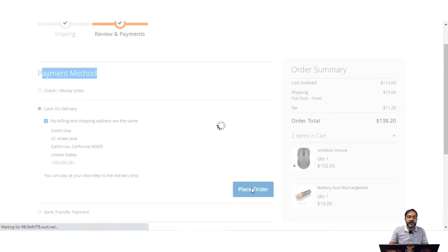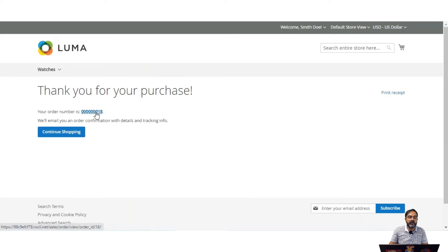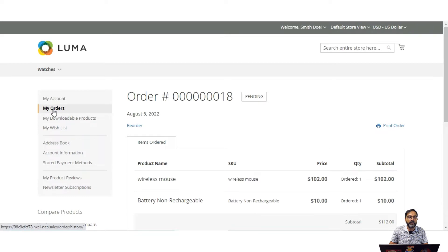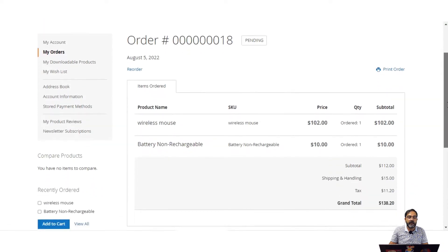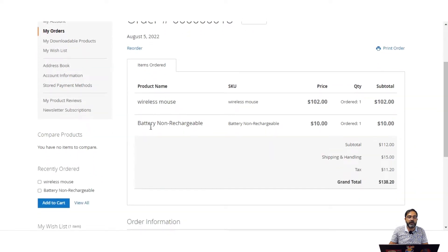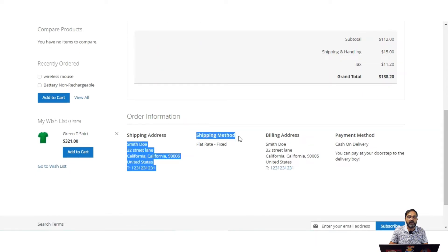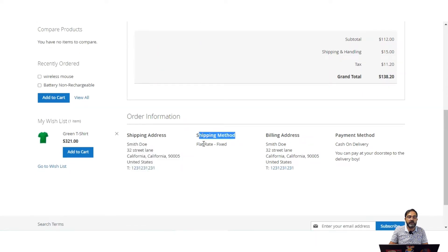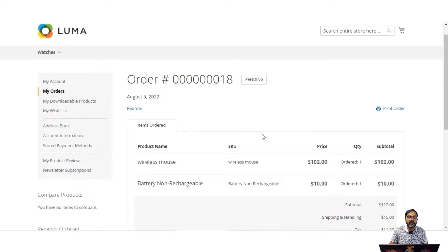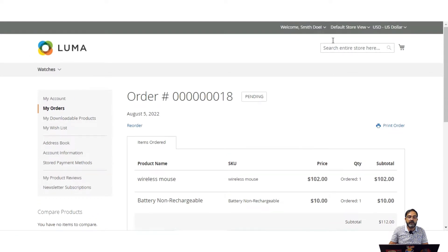As soon as the customer has placed the order, they can view the order details by navigating to the my orders section. Here you can see we have order number 18. It's currently in the pending state, with two products — wireless mouse and battery non-rechargeable. The shipping method selected was flat rate fixed, and the payment method was cash on delivery.